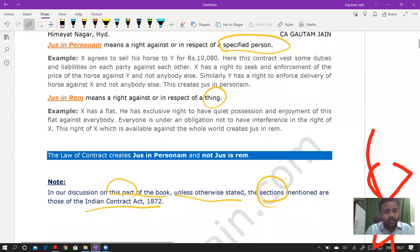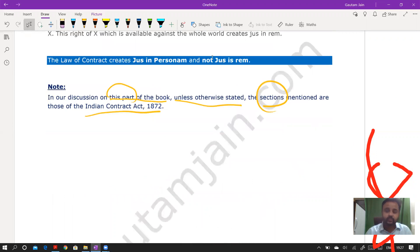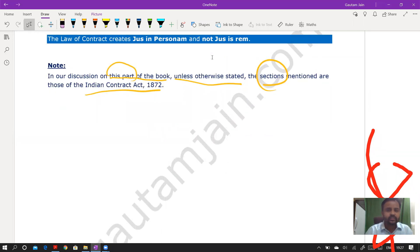The Latin maxim 'jus in personam' means right against a specified person, whereas 'jus in rem' means right against a particular thing. The Indian Contract Act is based on jus in personam — it deals with rights and liabilities of persons. All section numbers mentioned refer to sections of the Indian Contract Act 1872, unless another act is specified.